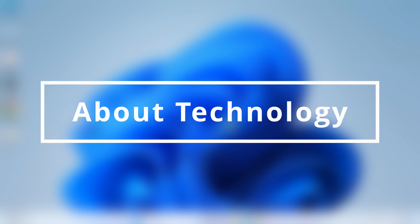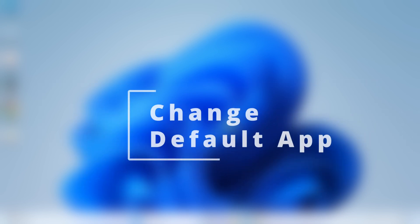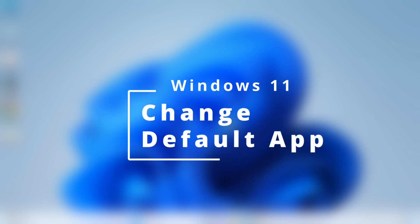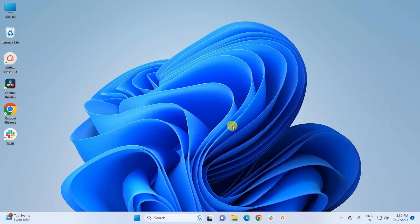Hey guys, welcome back to About Technology. Here's another quick tutorial on Windows 11, where today I'm going to show you how you can change your default app. So let's start.